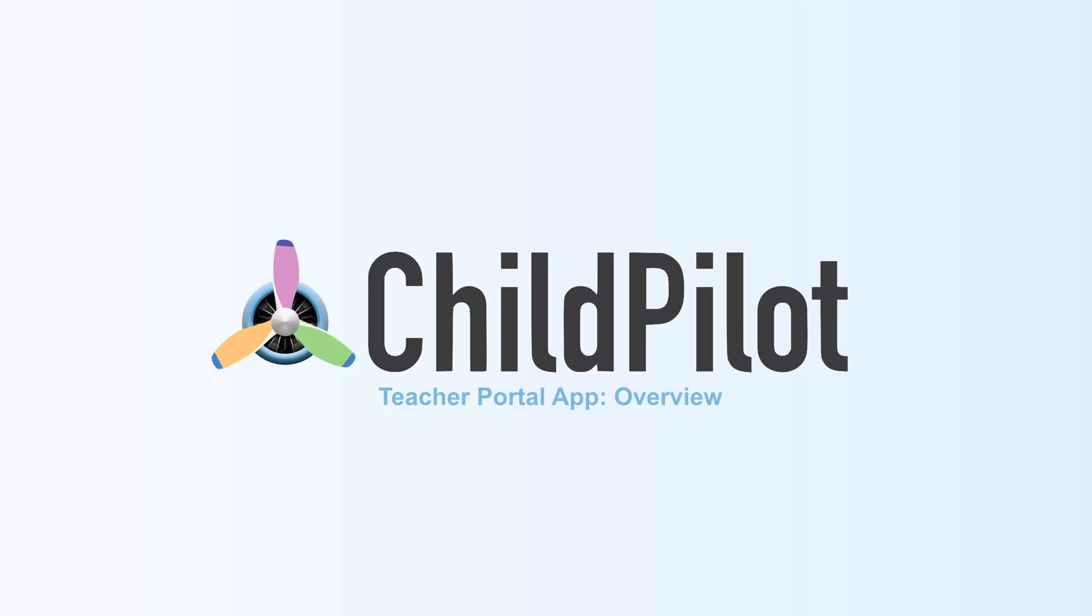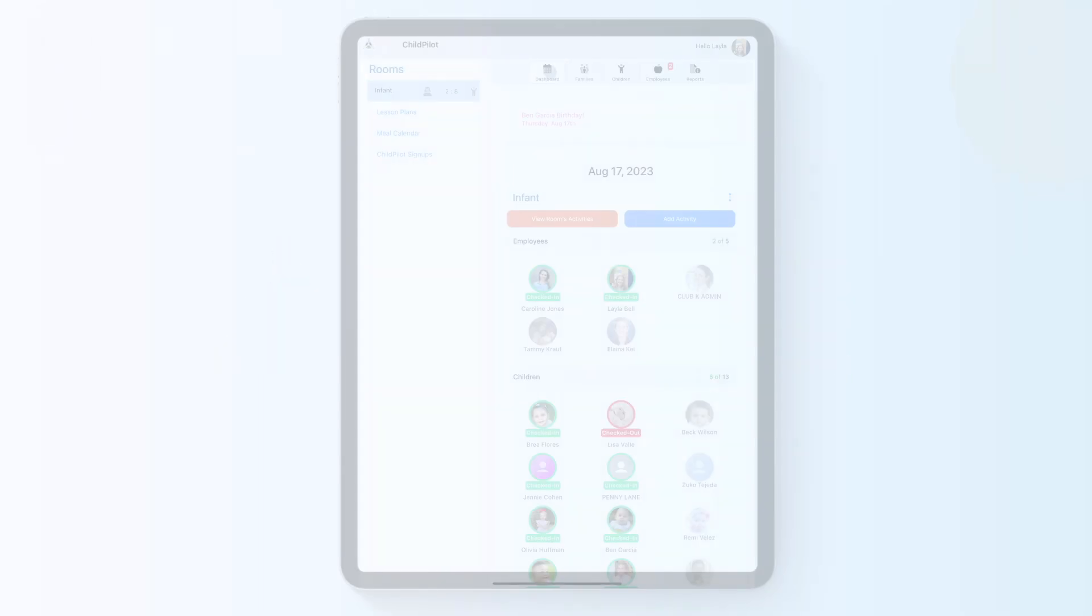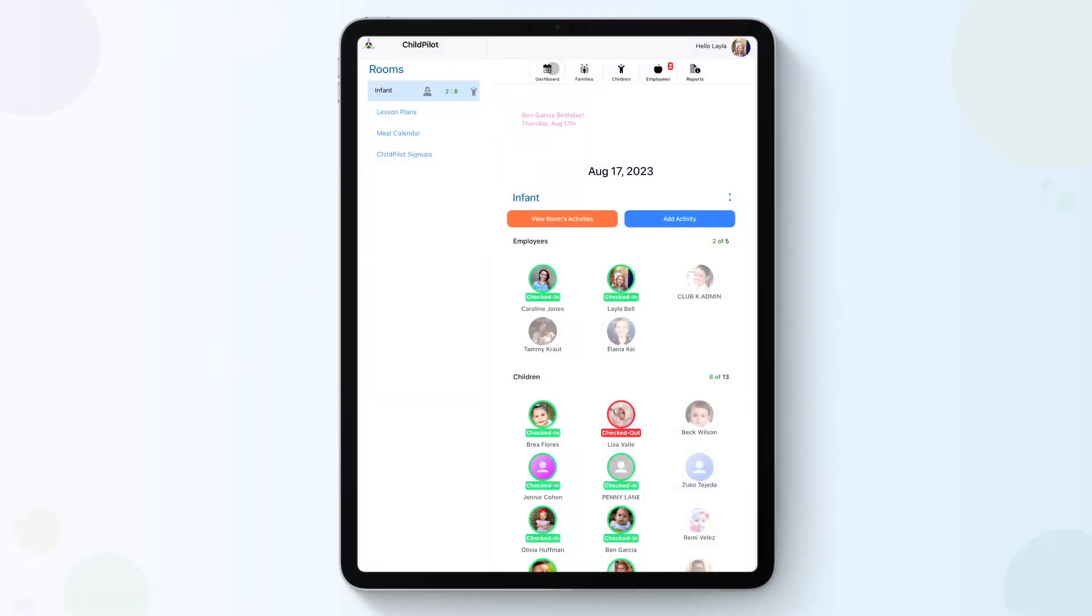When logging into your ChildPilot account, you will automatically be defaulted to the Dashboard tab. You will see five tabs at the top of your screen: Dashboard, Families, Children, Employees, and Reports.